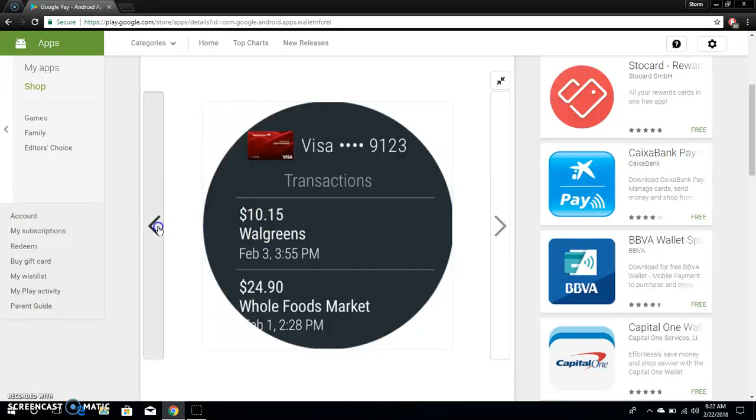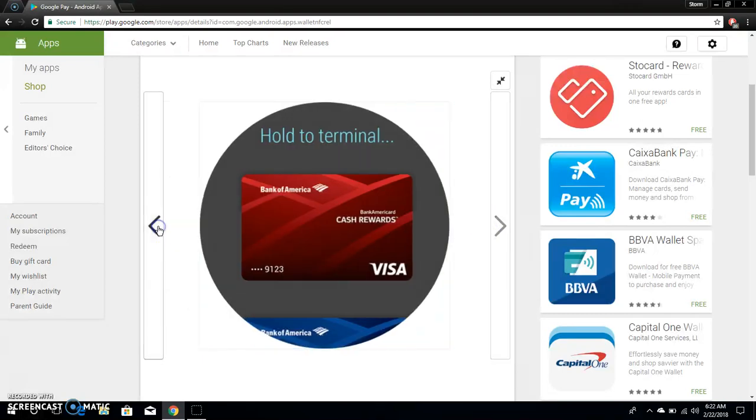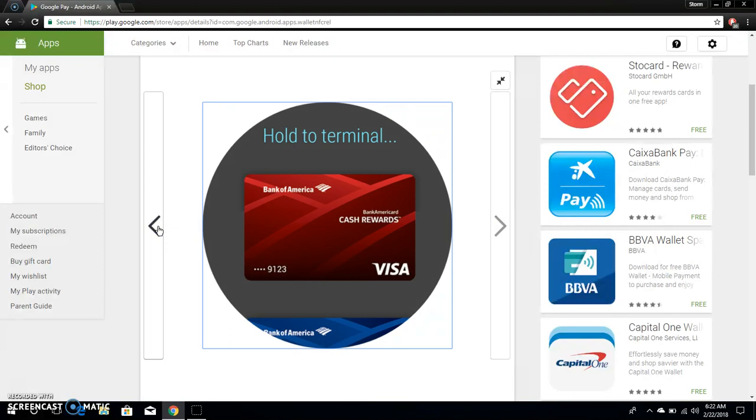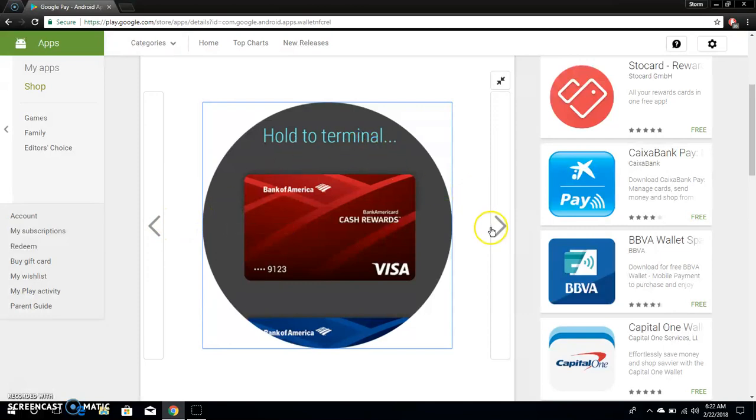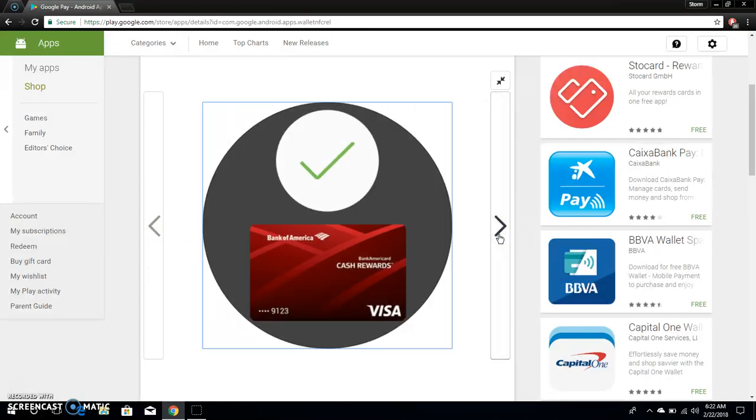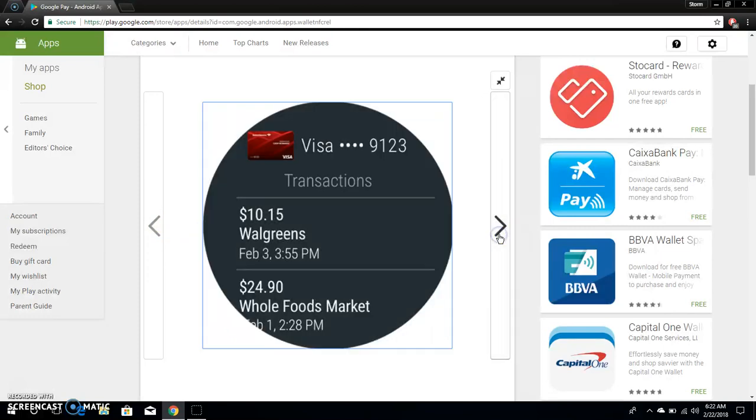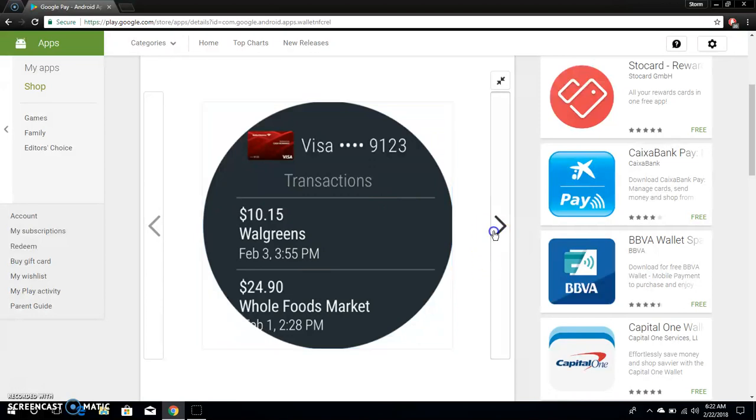Hold on, let me go back. I guess it shows you how to do the thing. And then you can see your transactions there and stuff like that.